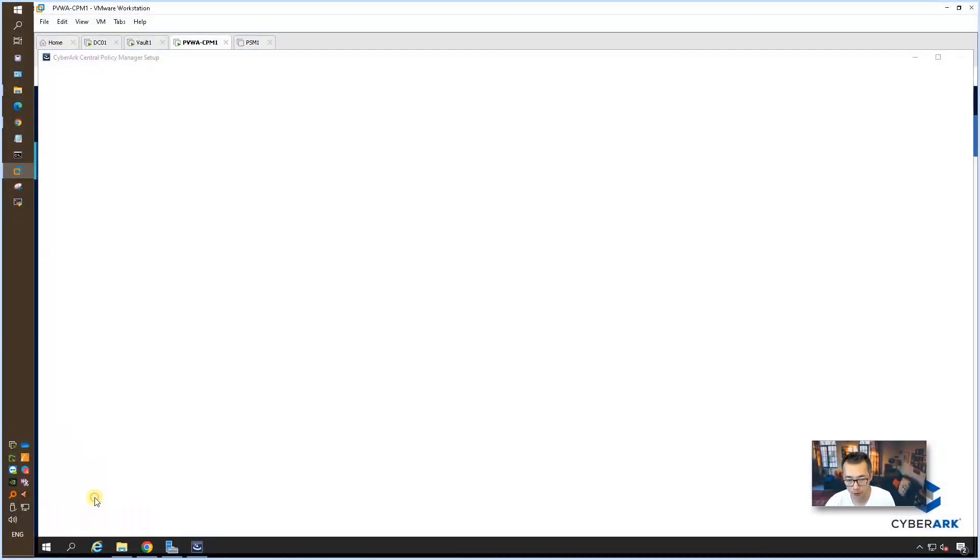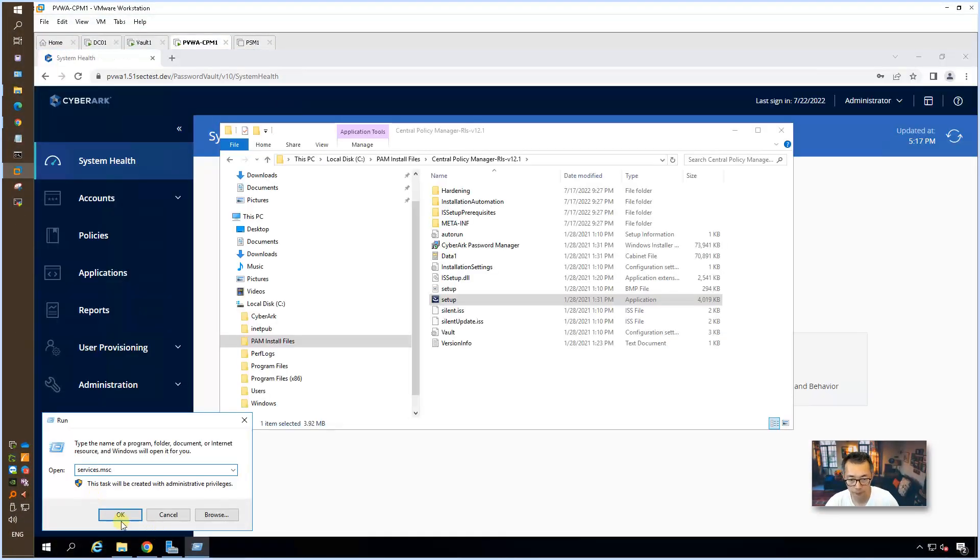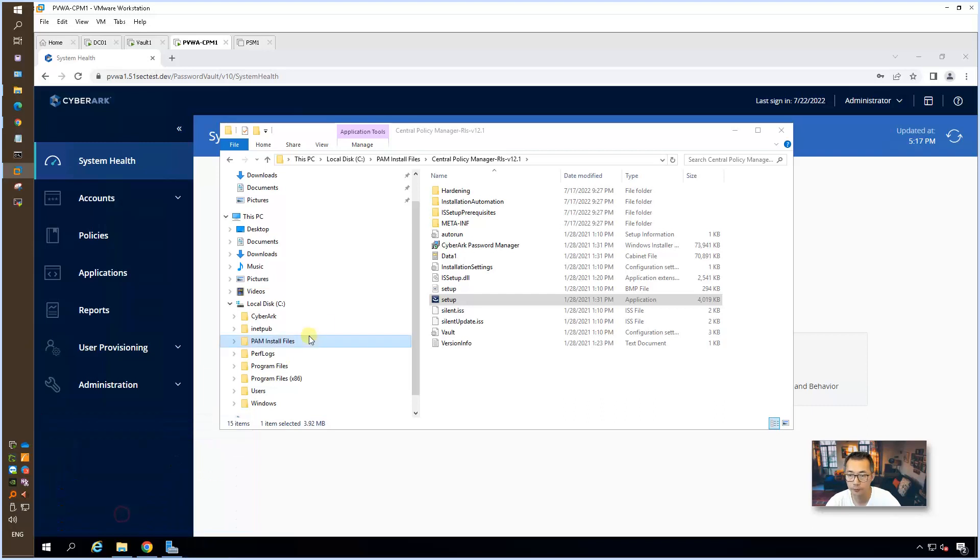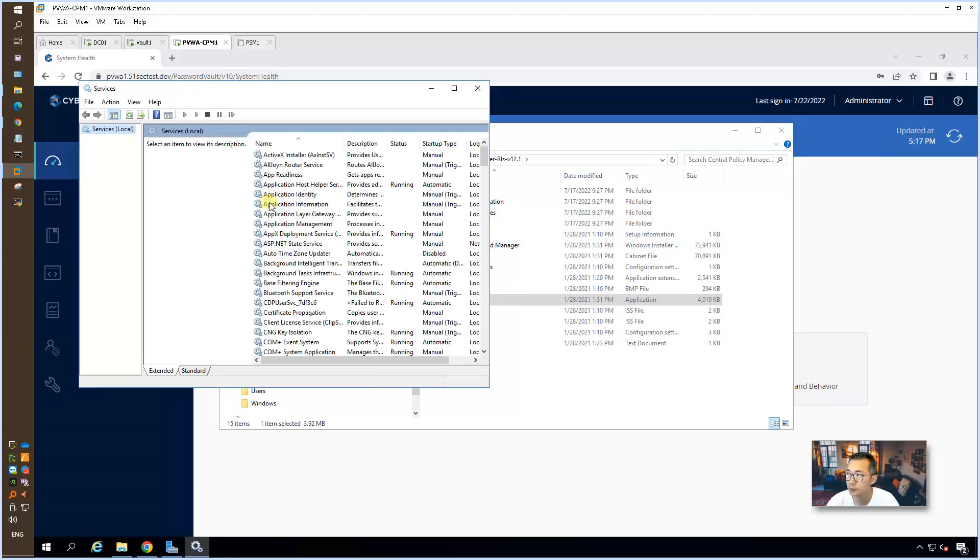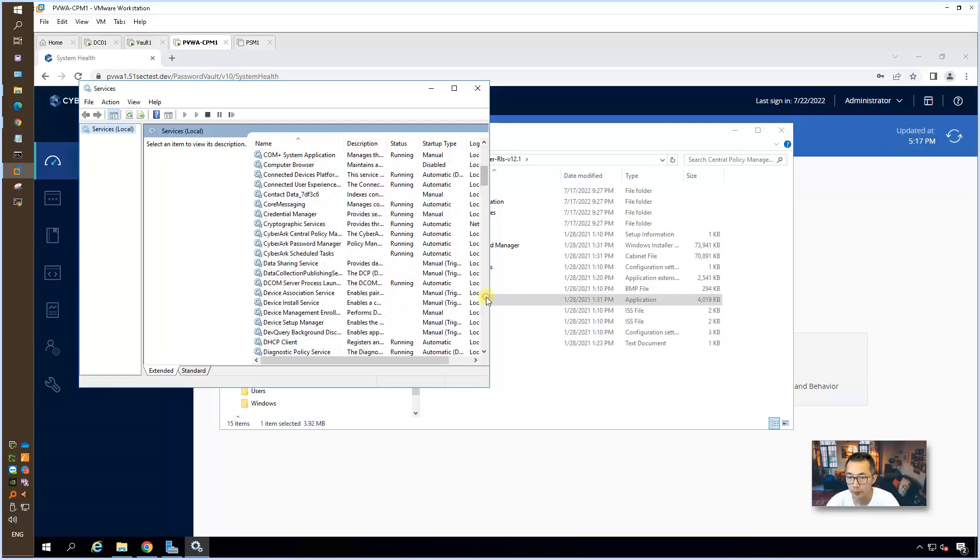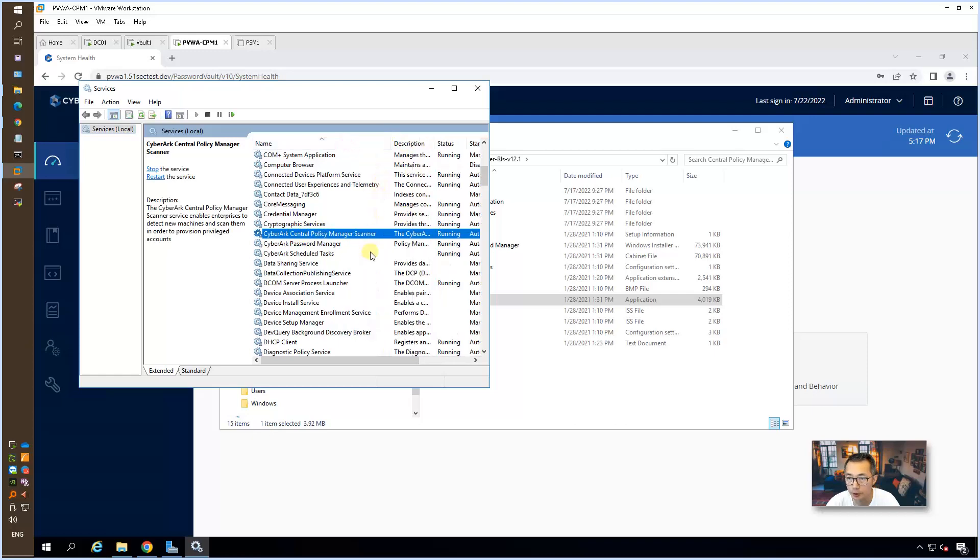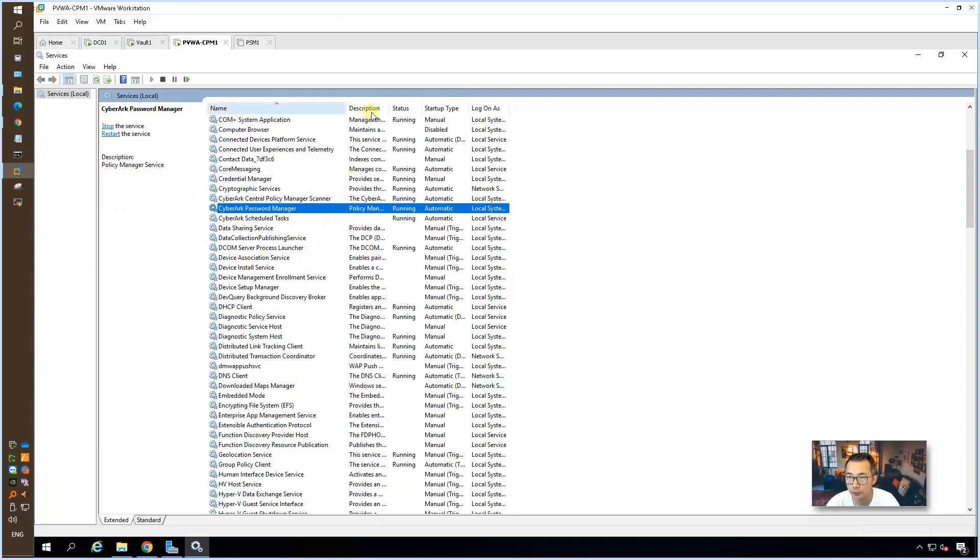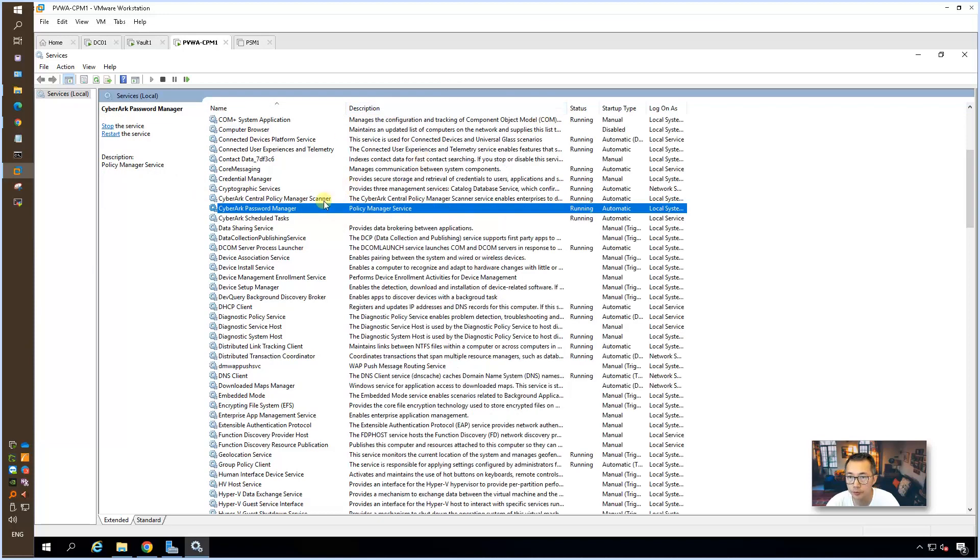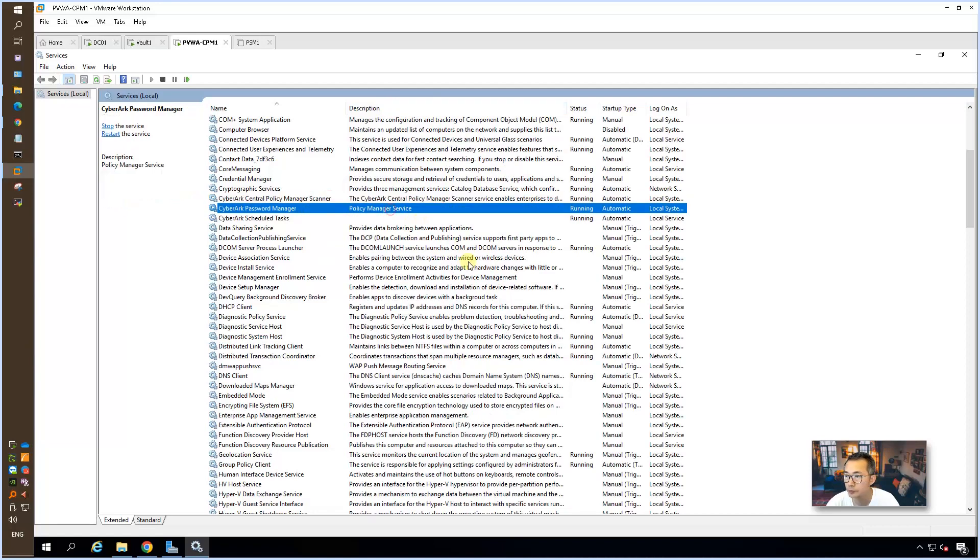We're going to check the services. You should be able to see CyberArk central policy manager services has been automatically started. Password manager. Those two services have been started automatically.